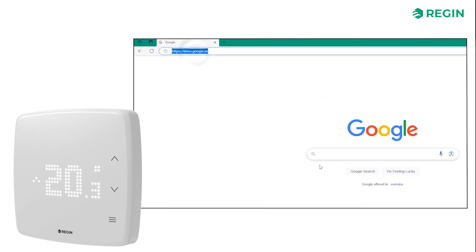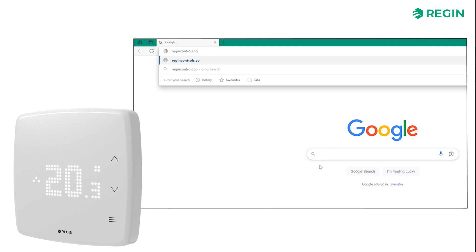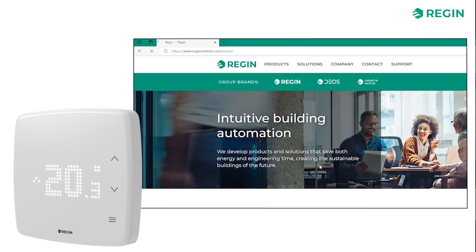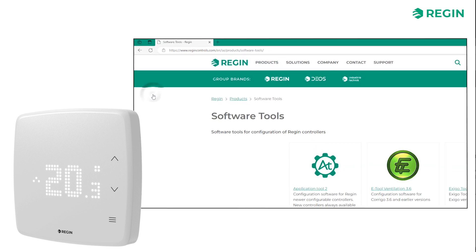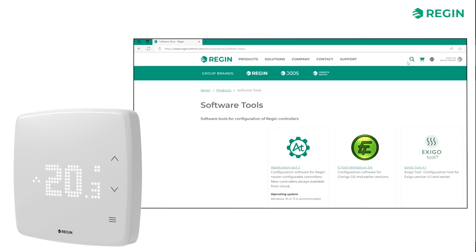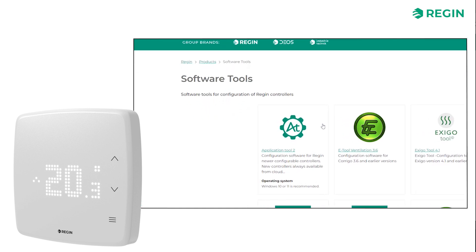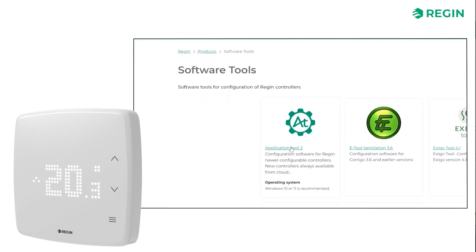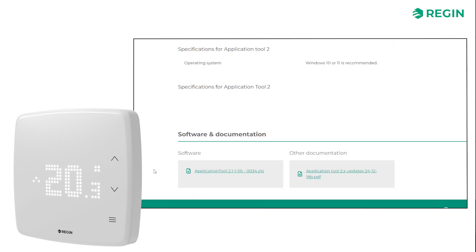Application Tool 2 is available to download for free from Reggin's website. It's easily found under Products > Software Tools, but you can also simply use the Site Search function to locate it. Simply click on the download link and install the software.